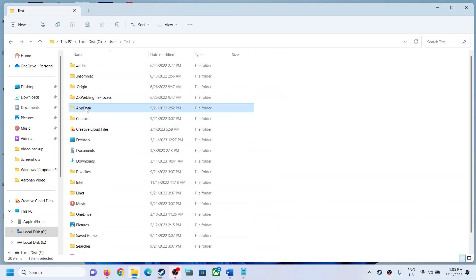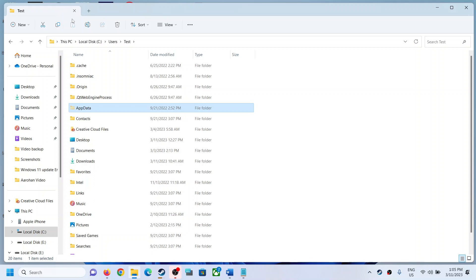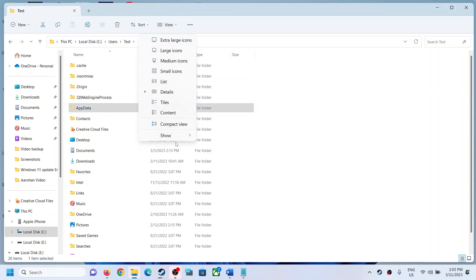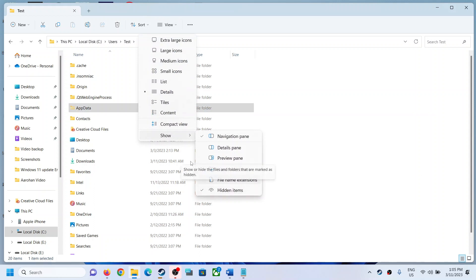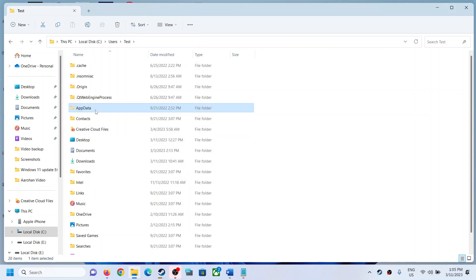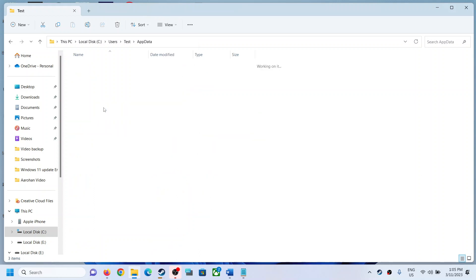If you don't see AppData over here, if you have Windows 10, you will find the View option. Click on View and then put a check on the box which says Hidden Items, and then you should be able to see AppData. If you have Windows 11, click on View and then select Show, and then put a check on Hidden Items. You should be able to see AppData. Open AppData folder.